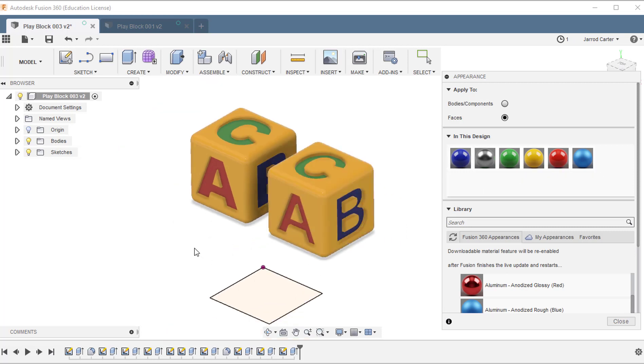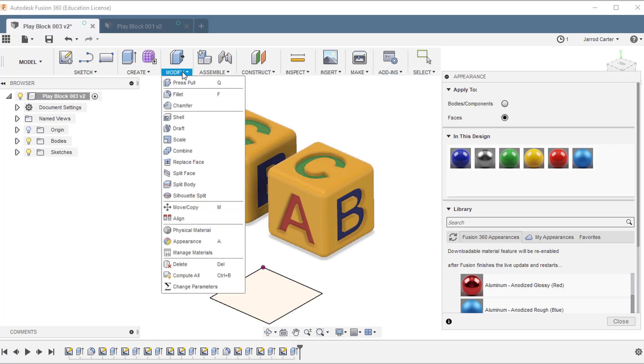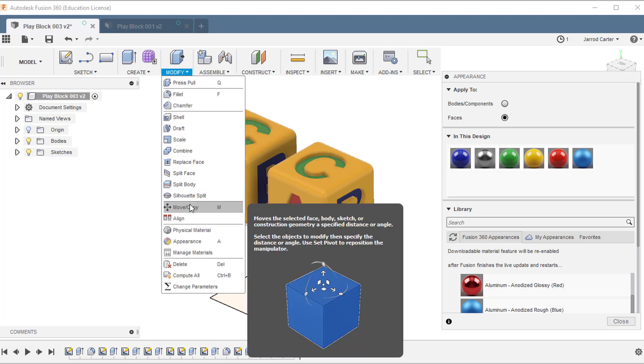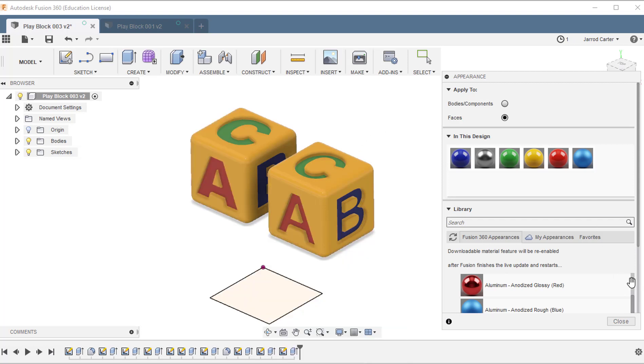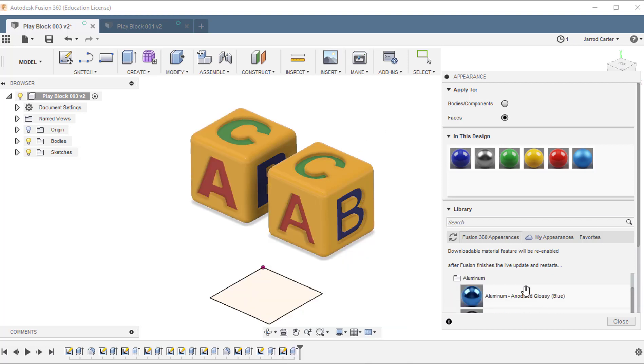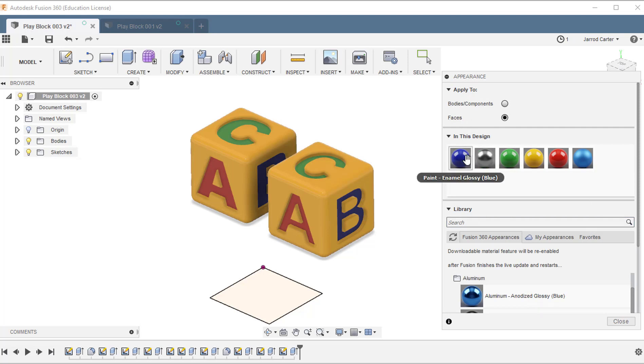Ok, so just an overview on how we did that. To change the color or appearance, it's the Modify menu Appearances. We have a materials library down here, which we can add to our favorites. Once you've chosen either body or faces, it's just a matter of dragging that color onto the model.